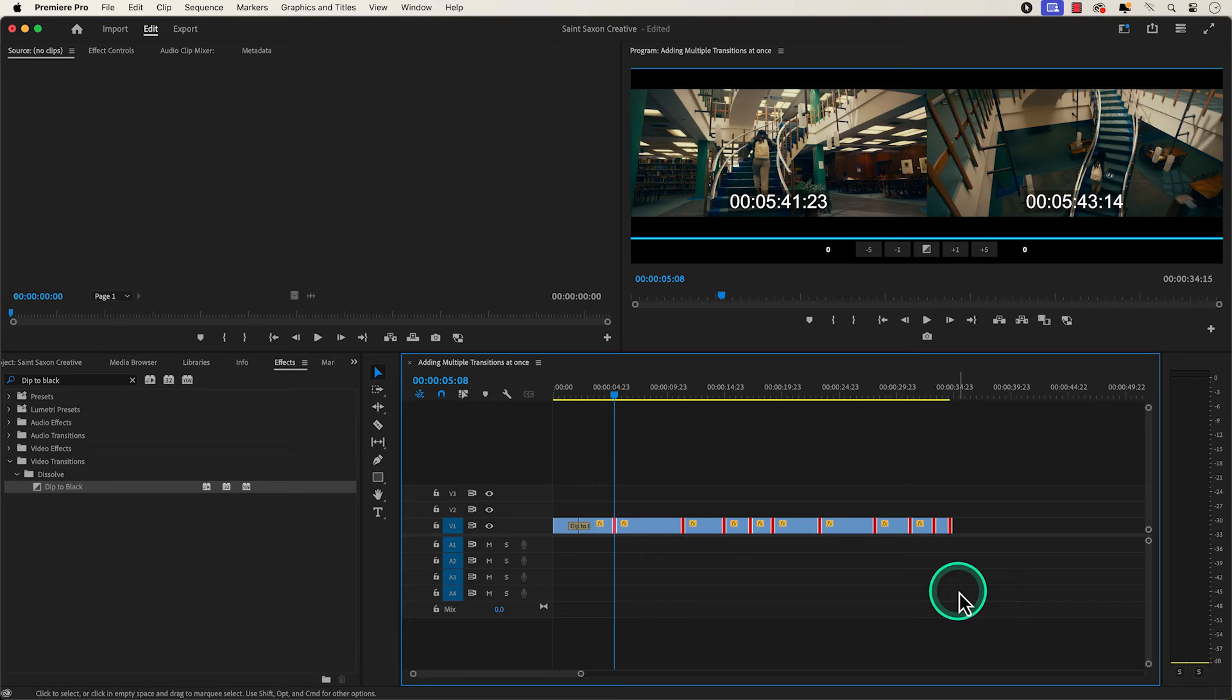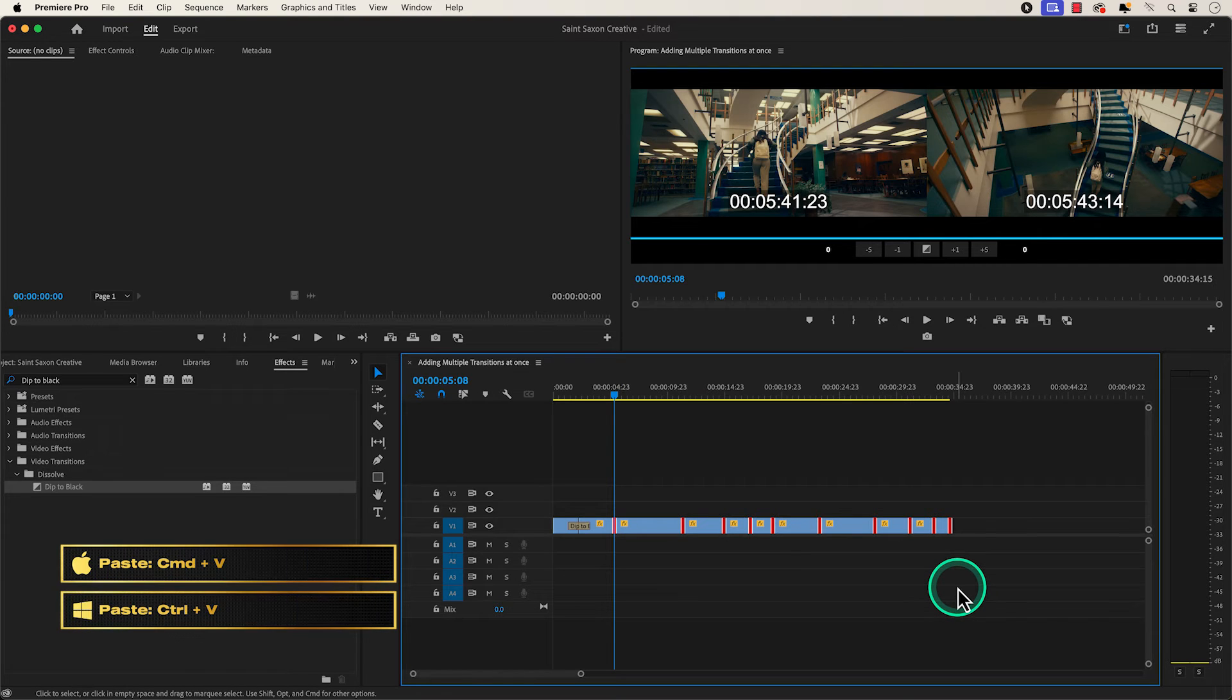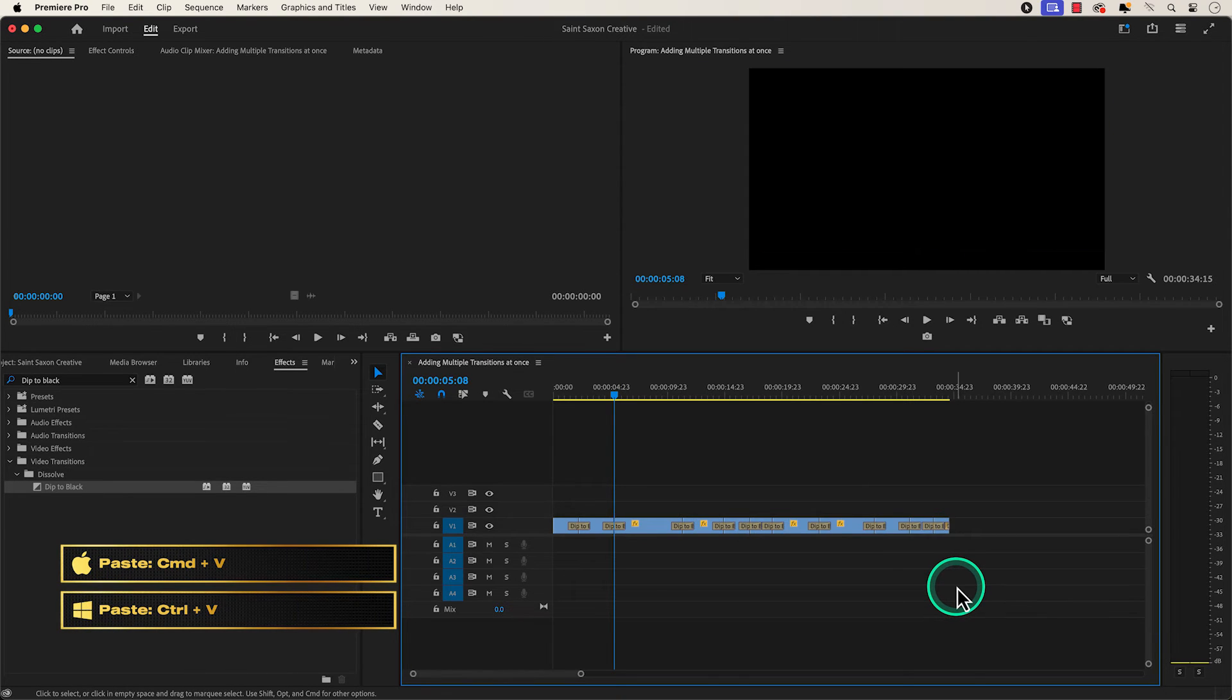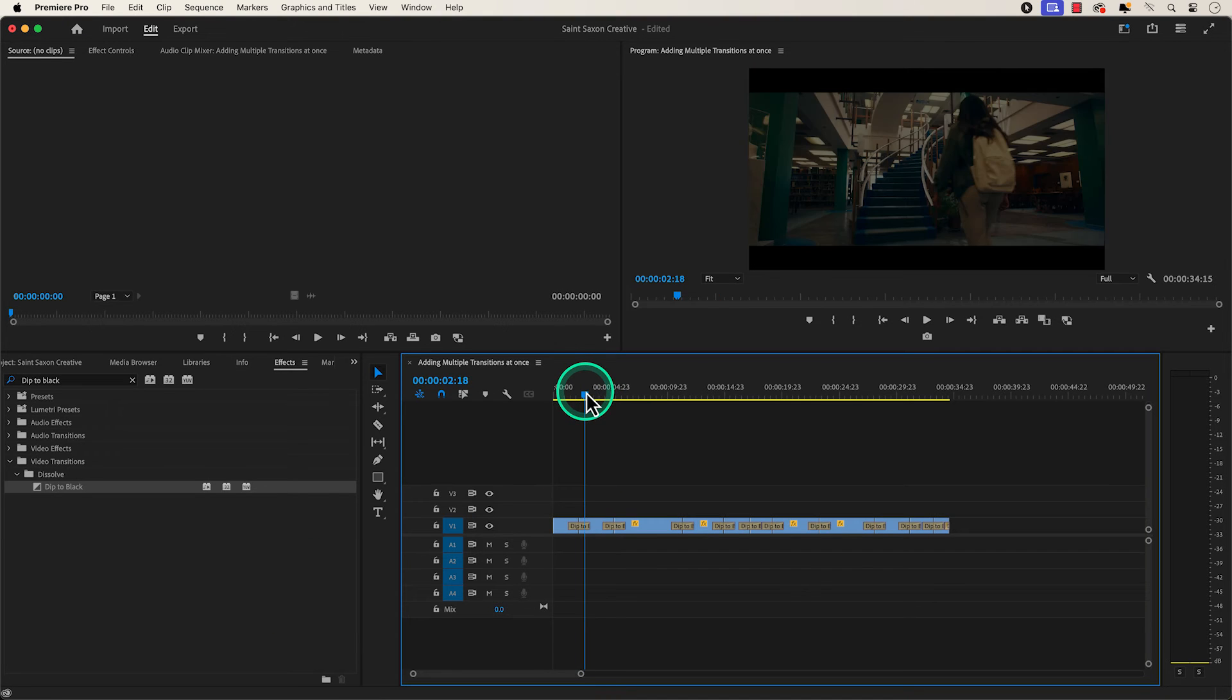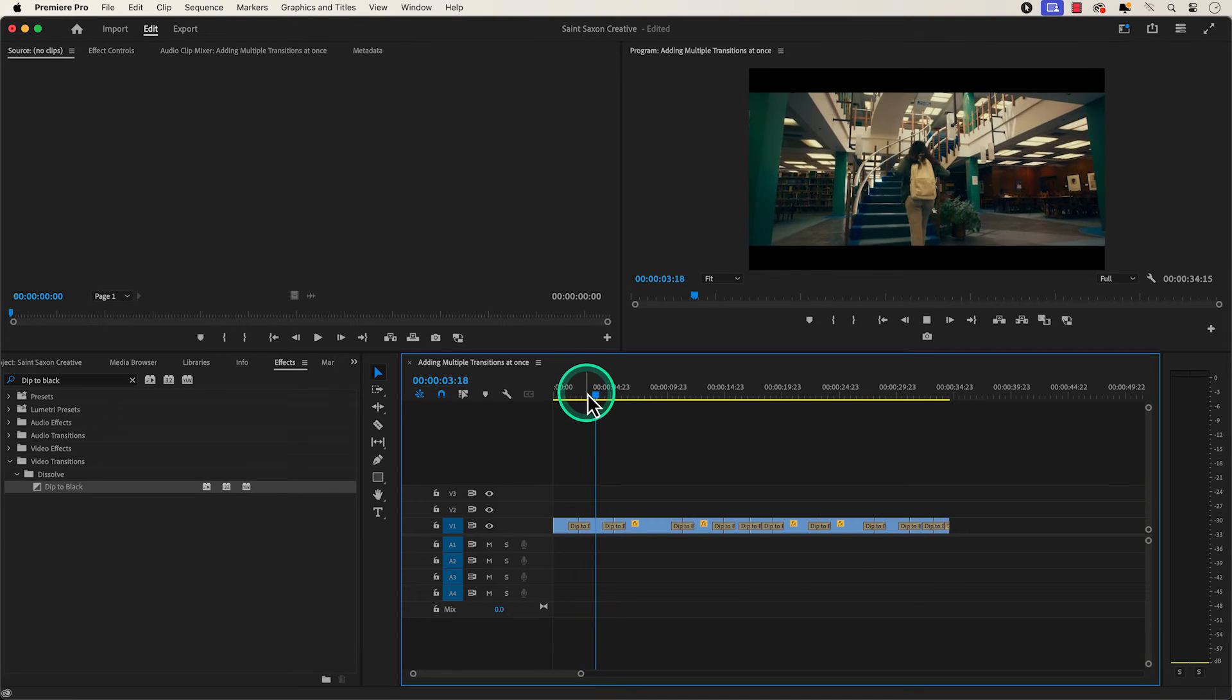All of your edits will turn red. Then press command V on a Mac or control V on a Windows computer to paste the transition to all of your clips.